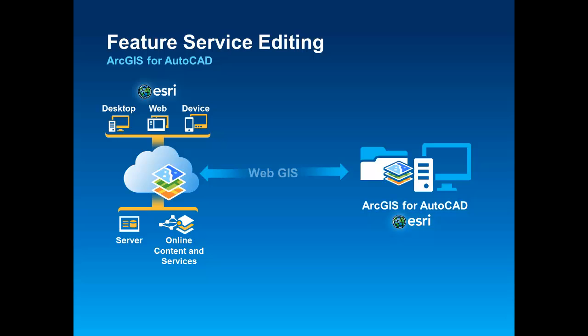I will add some map services from ArcGIS Online as geographic and engineering references and then make a connection to a feature service to edit my data that I will perform remotely and disconnected from the server.